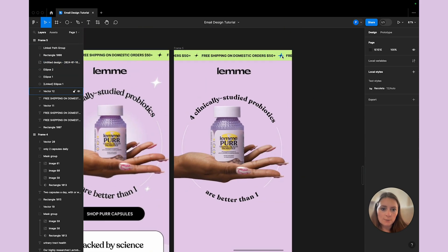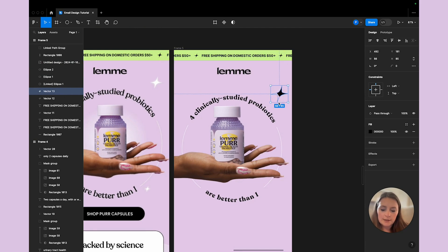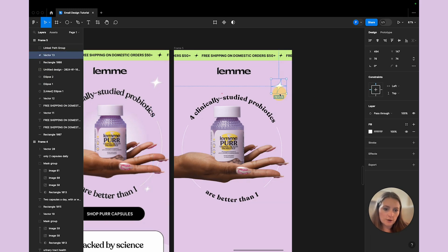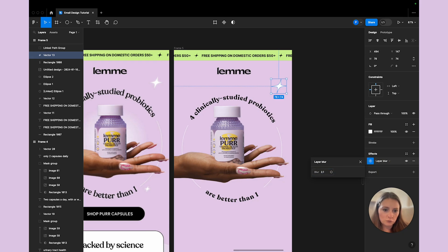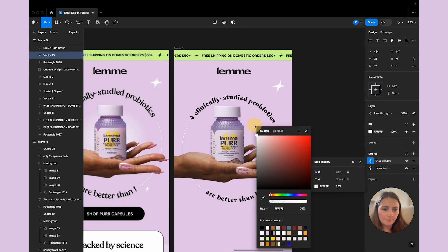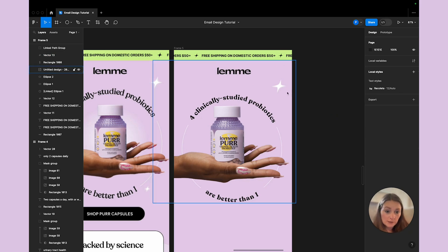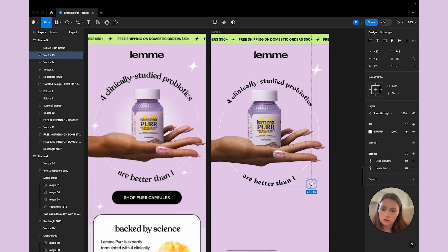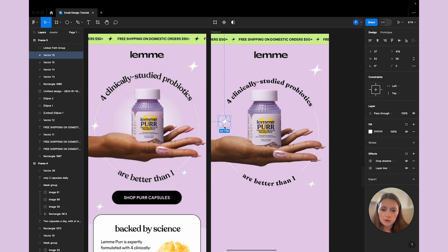Now we have our stars. I'll copy one, pull it down, make it a tad larger. Then I'll make it white since there's a little glow effect happening. To do that, I'll apply a layer blur — I'll bring it down to about 2.1 — and add a white drop shadow for extra blurriness on the sides, at maybe 5% opacity. That adds a little glow. Then I'll copy that star, shrink one down, pull it into position, and place another one slightly larger.